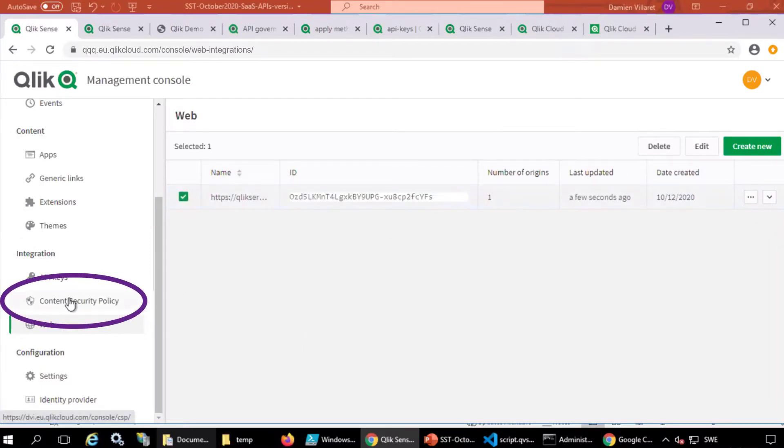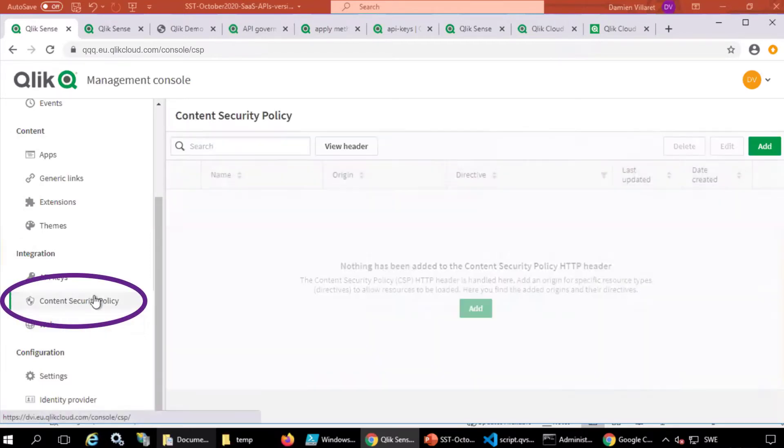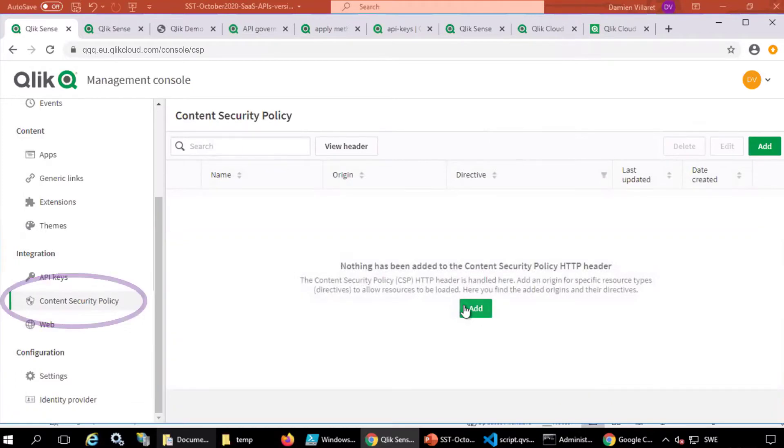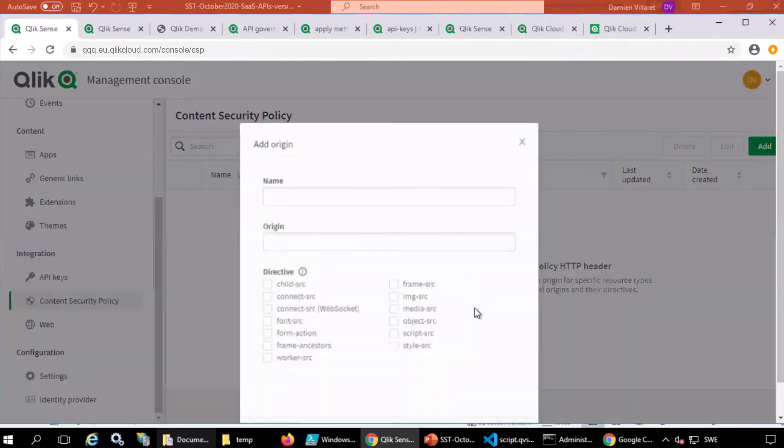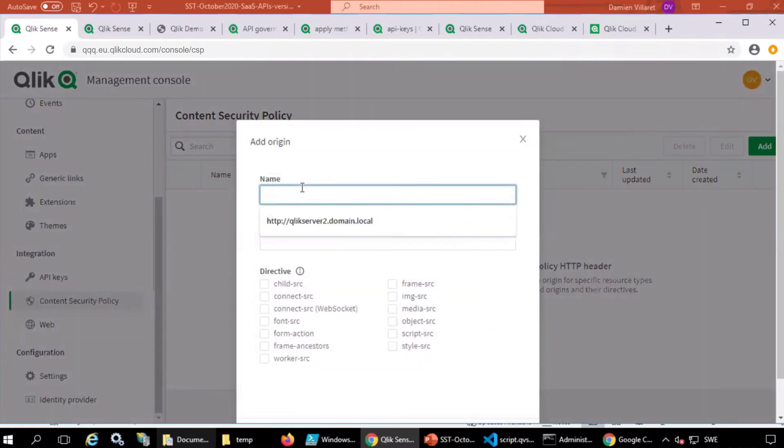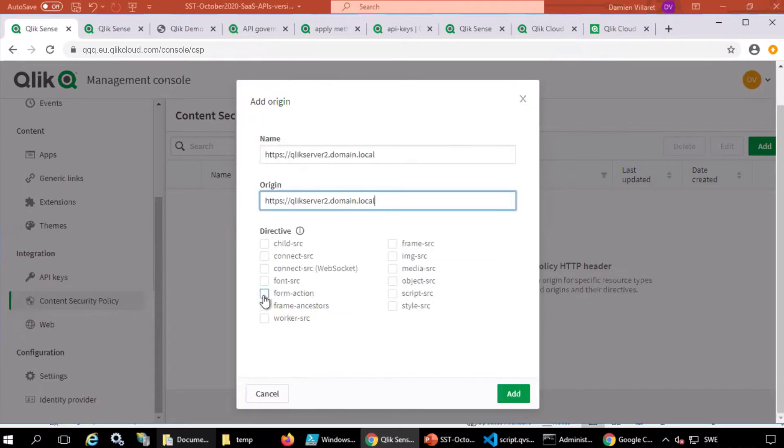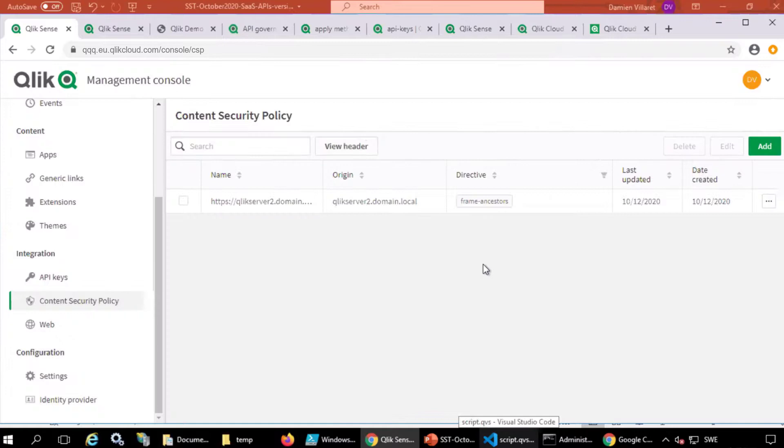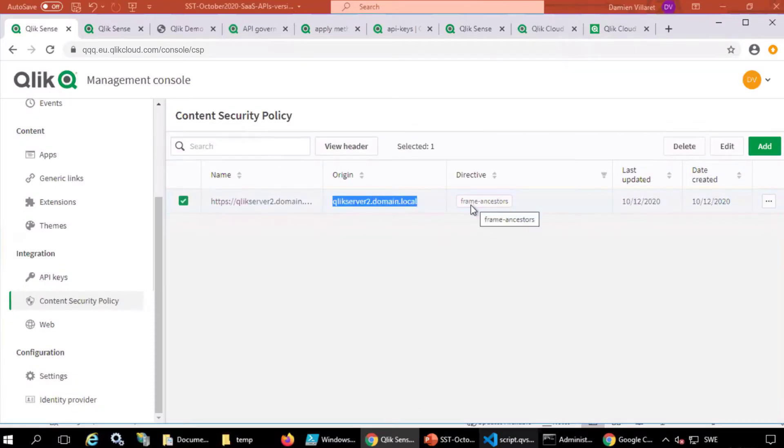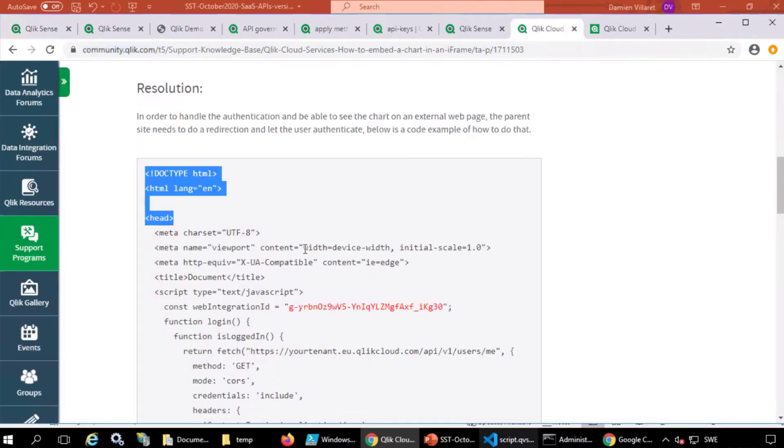Also, create the content security policy. In this example, the same name is used. Select Frame Ancestors, Add. This setting allows embedding only from the parent website listed here.